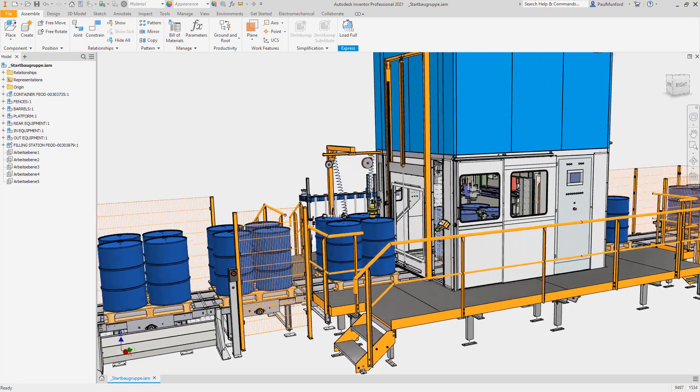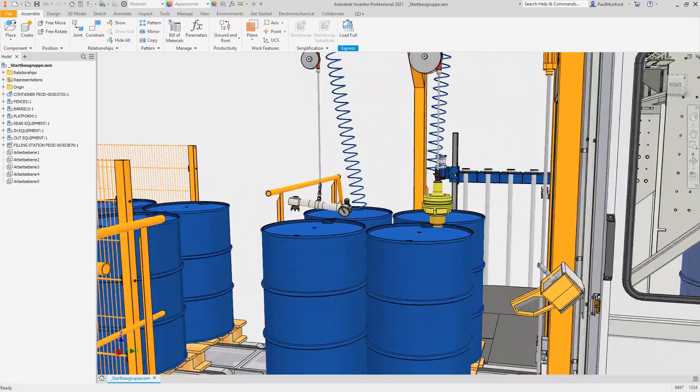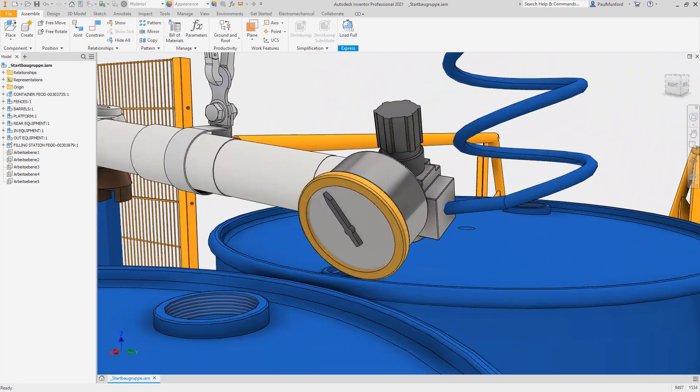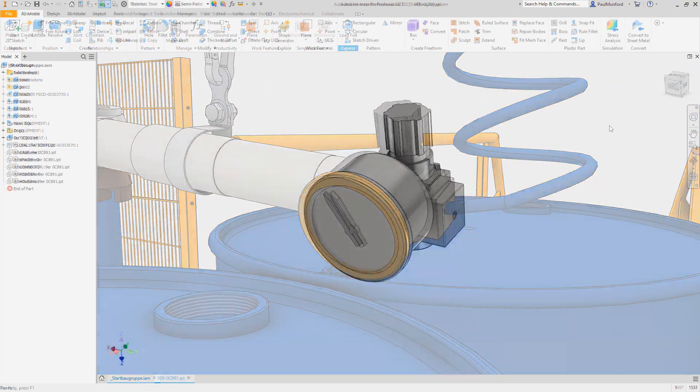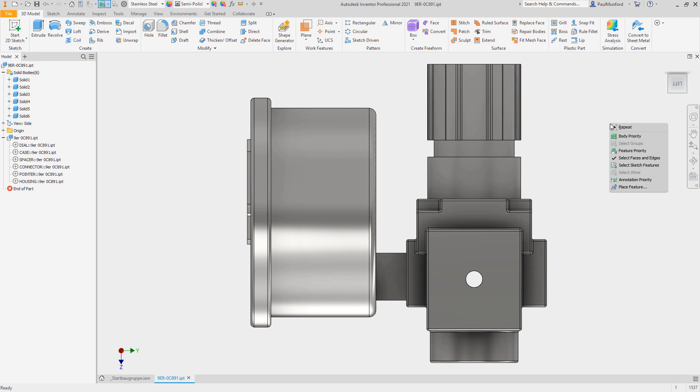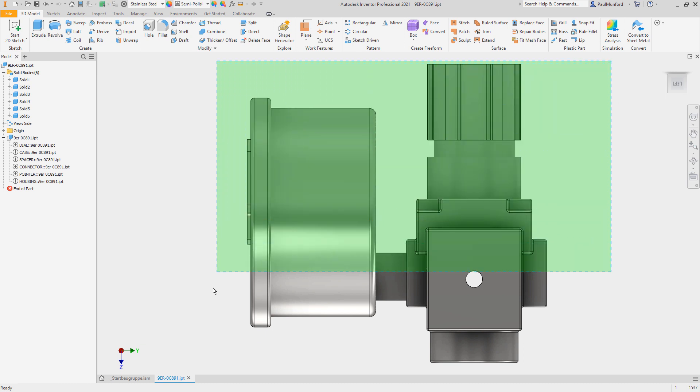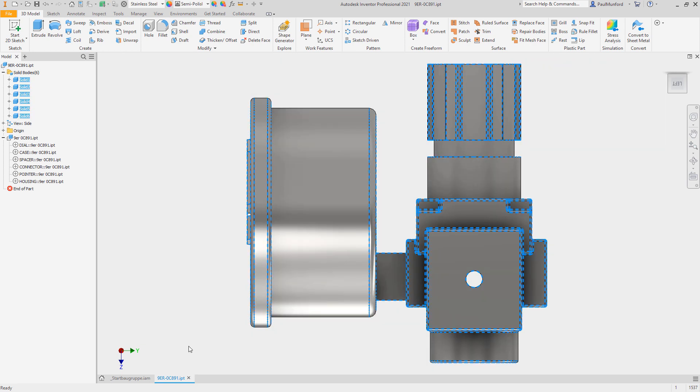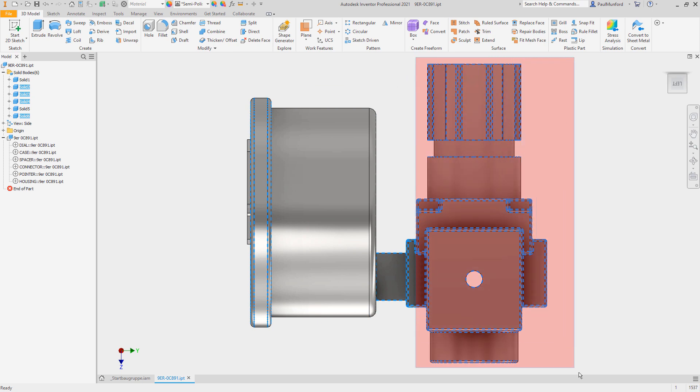Autodesk Inventor 2021 continues to deliver improvements requested by you and the Inventor user community. Through the Inventor Ideas and the Inventor Beta program, you provide your feedback to help improve Inventor, and we've listened.